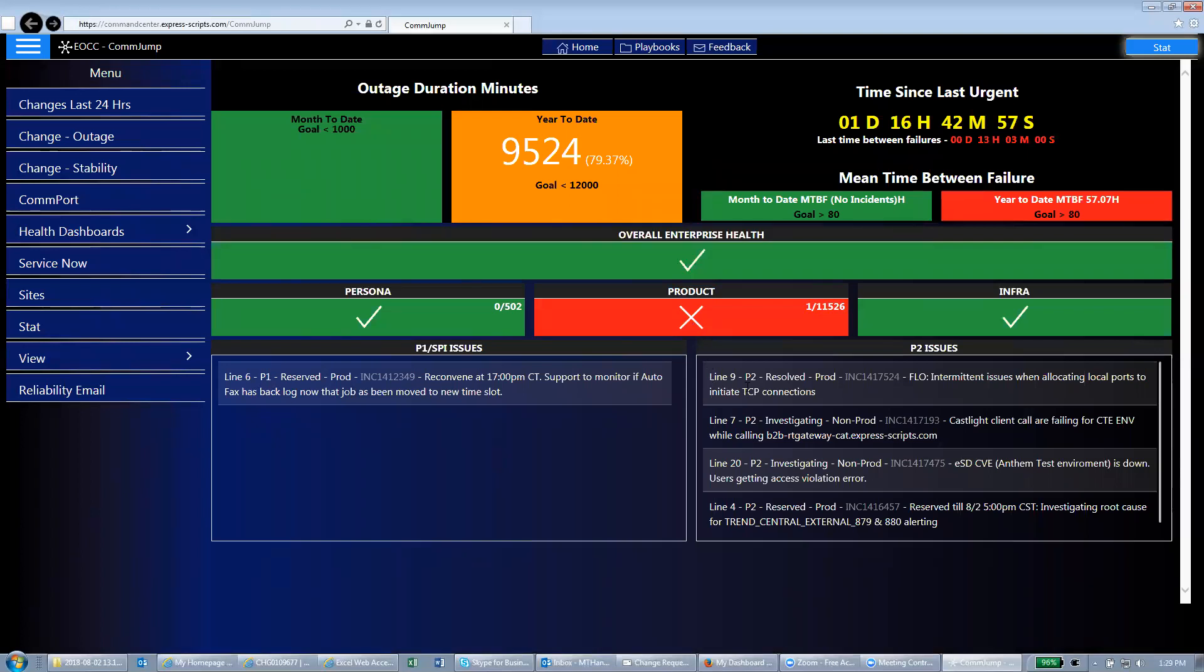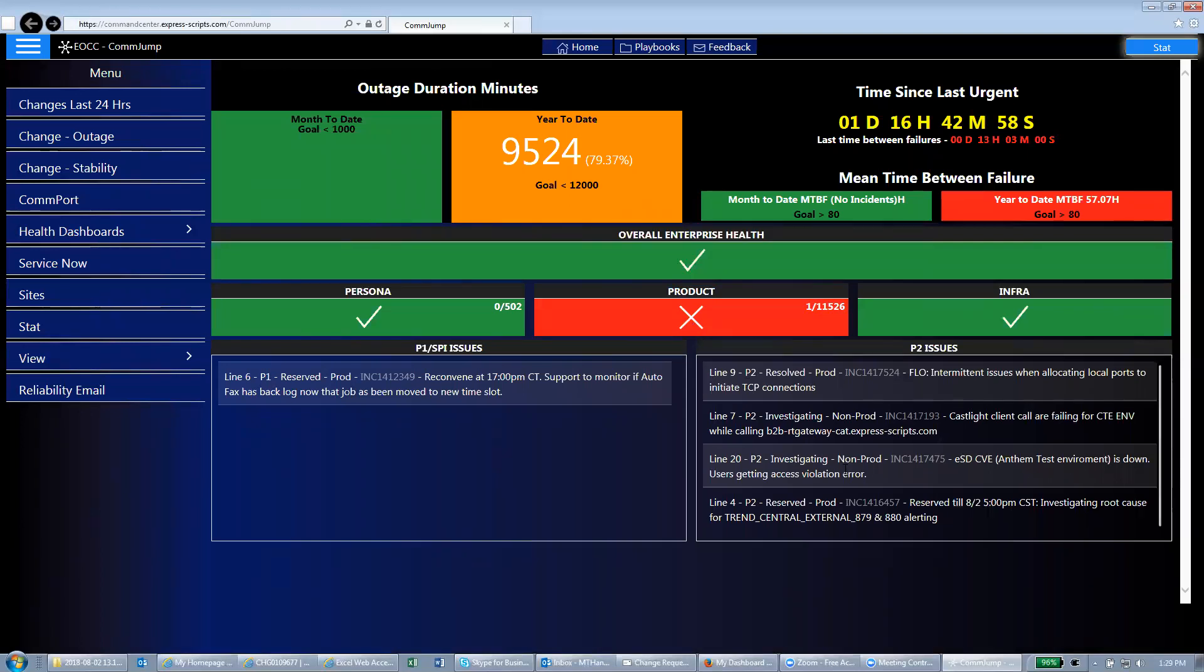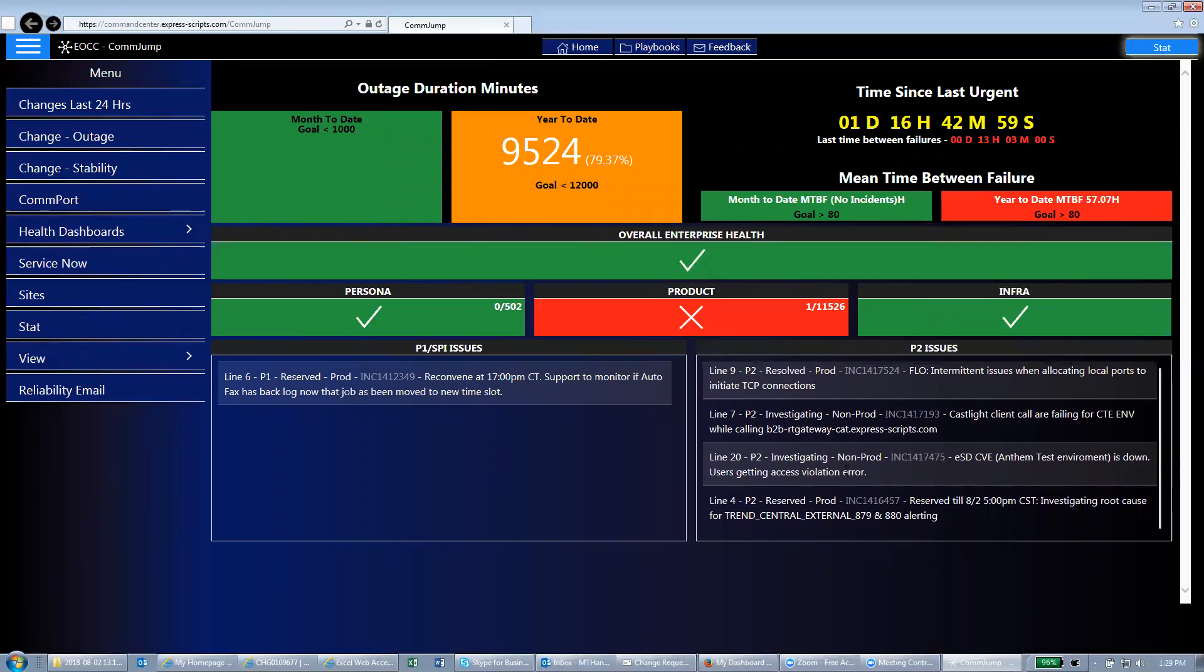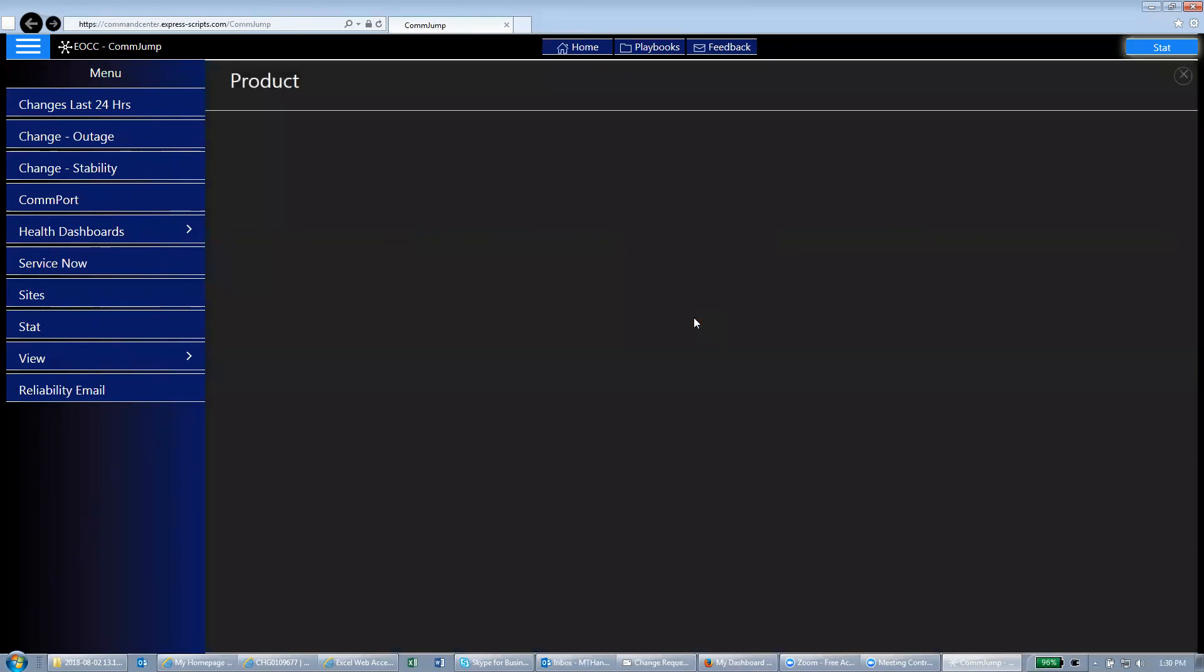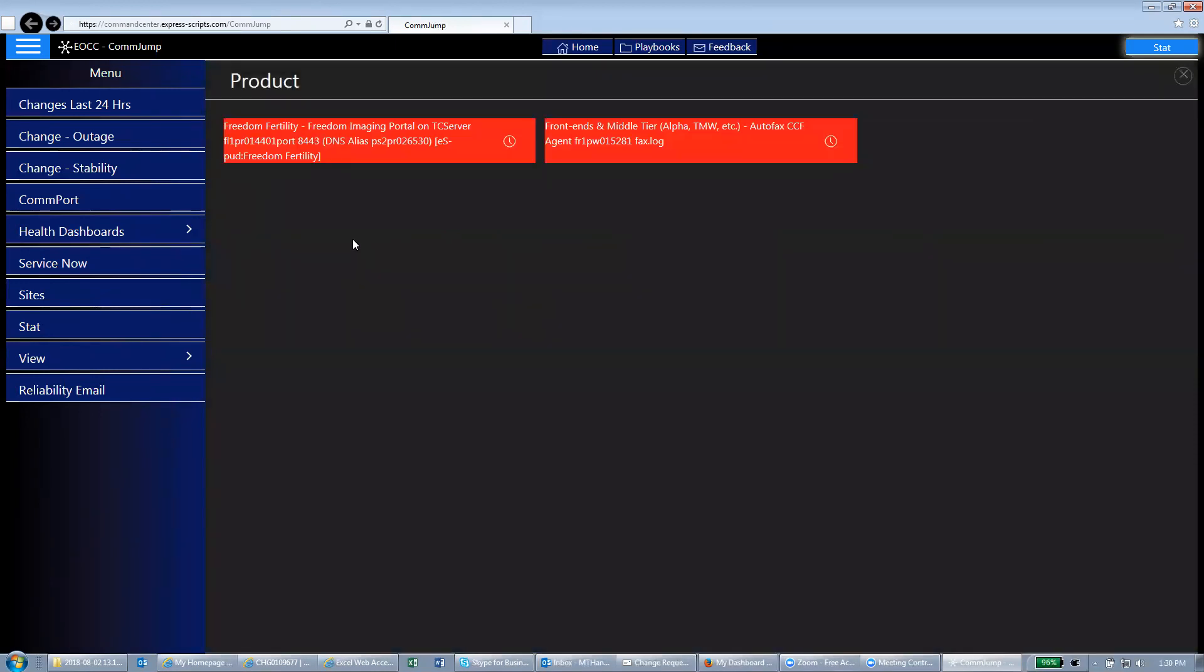Essentially you're going to read down through these and see if anything is happening at your site or may be impacted by the change you're going to implement. You can click on the red box. It'll bring up some more information. You can read through these again to see if it has anything to do with what you've got going on.